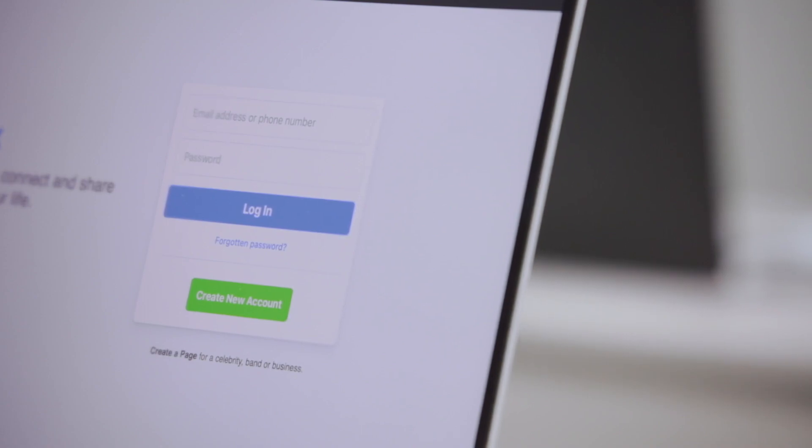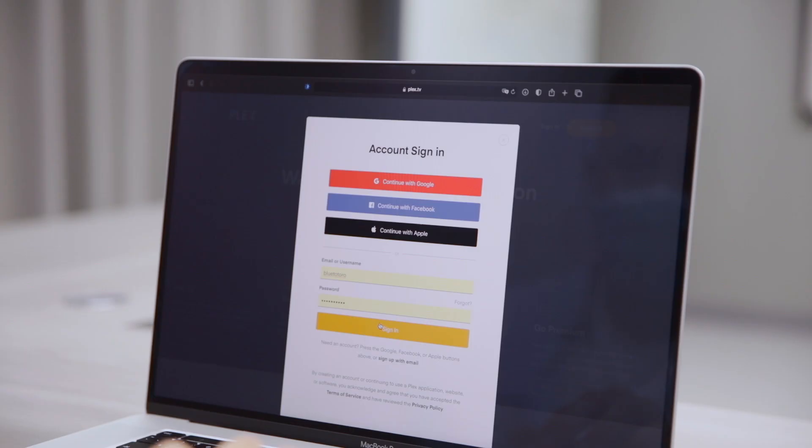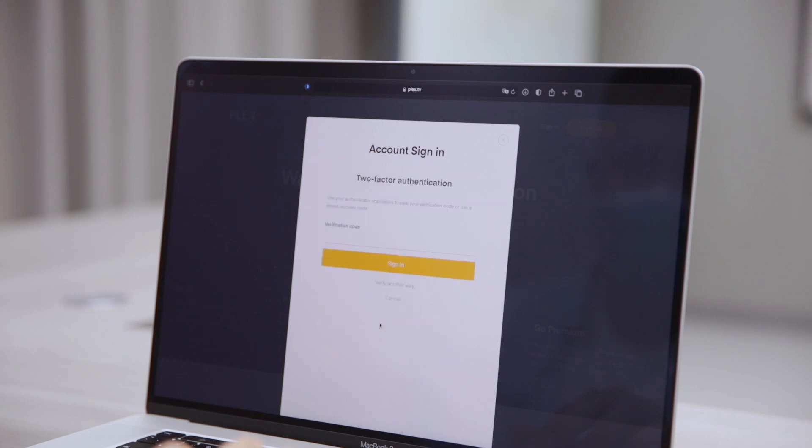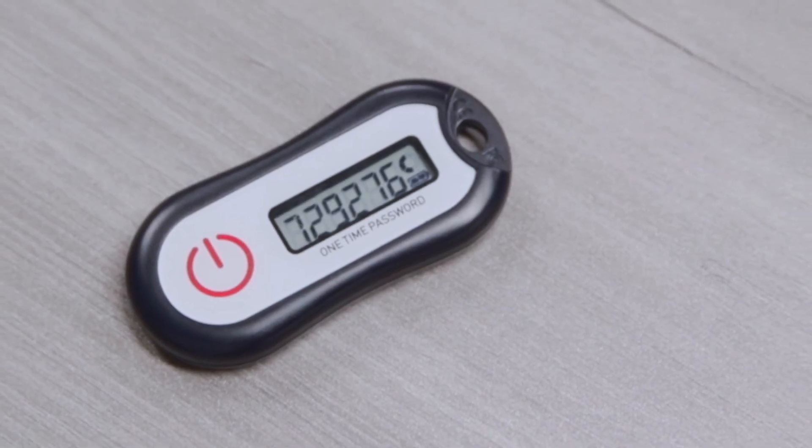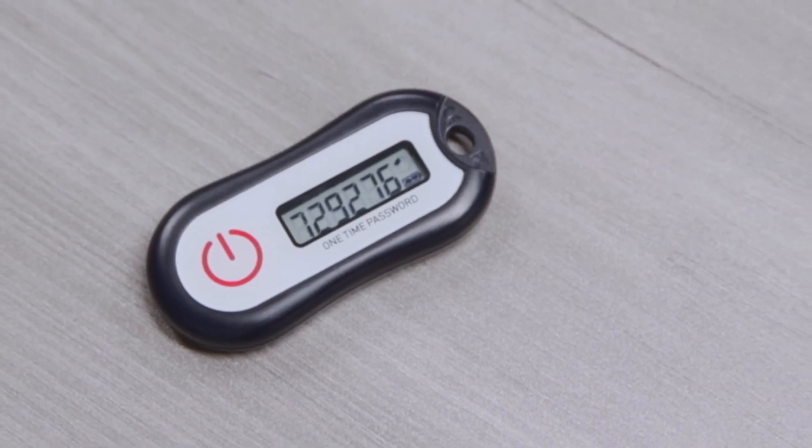The conventional username plus static password authentication mechanism has proven to be not secure anymore, which is where multi-factor authentication, or MFA, comes in handy. OTP is one of the easiest ways to implement MFA. In addition to usernames and static passwords, dynamic passwords, which are only valid for a short period of time — hence the name One Time Password — are used to provide another layer of authentication security.